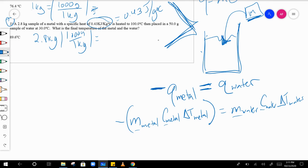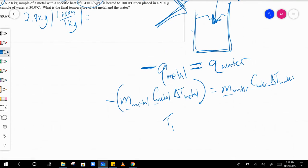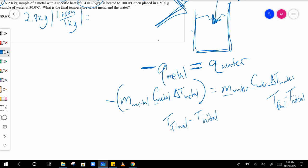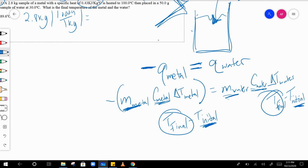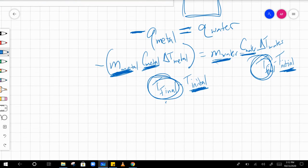Delta t is t final minus t initial. The initial temperatures of the water and the metal are different from one another, and all the values I've underlined — mass of the metal, specific heat of the metal, initial temperature of the metal, mass of the water, specific heat of the water, and initial temperature of the water — are all given to you.